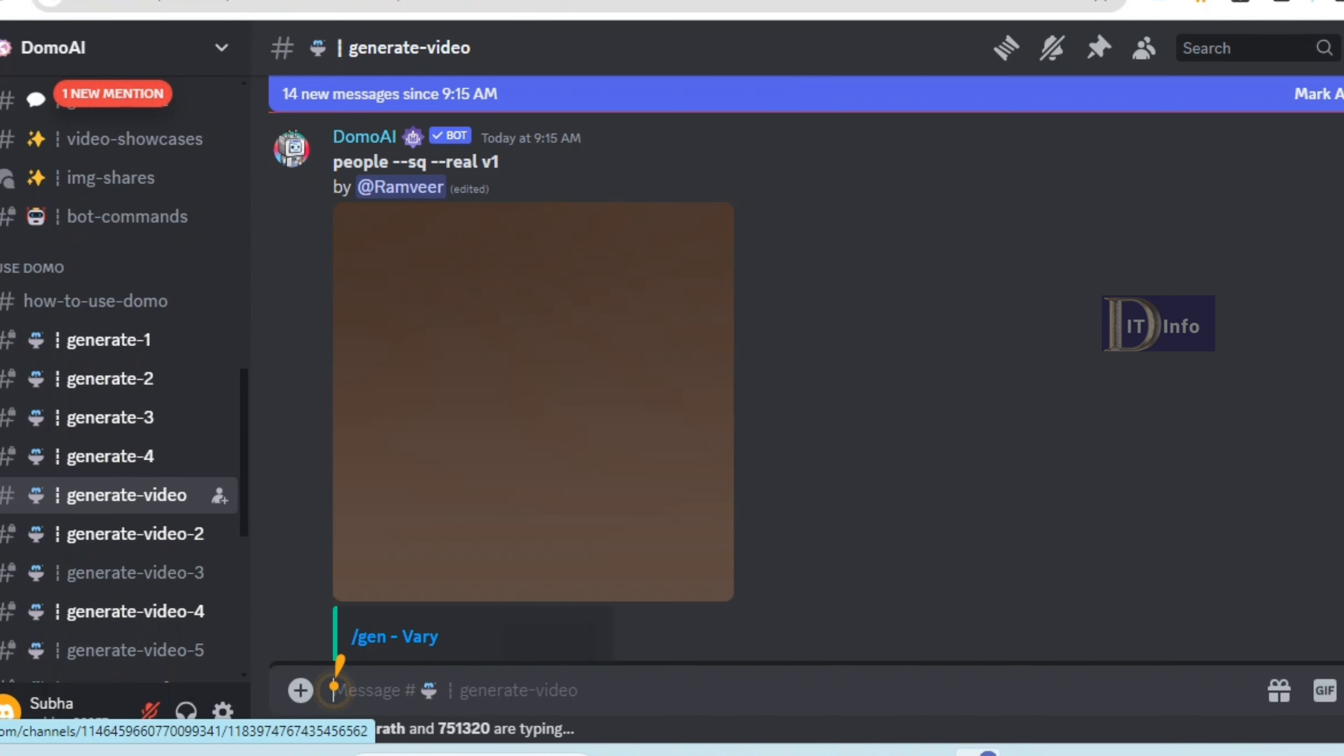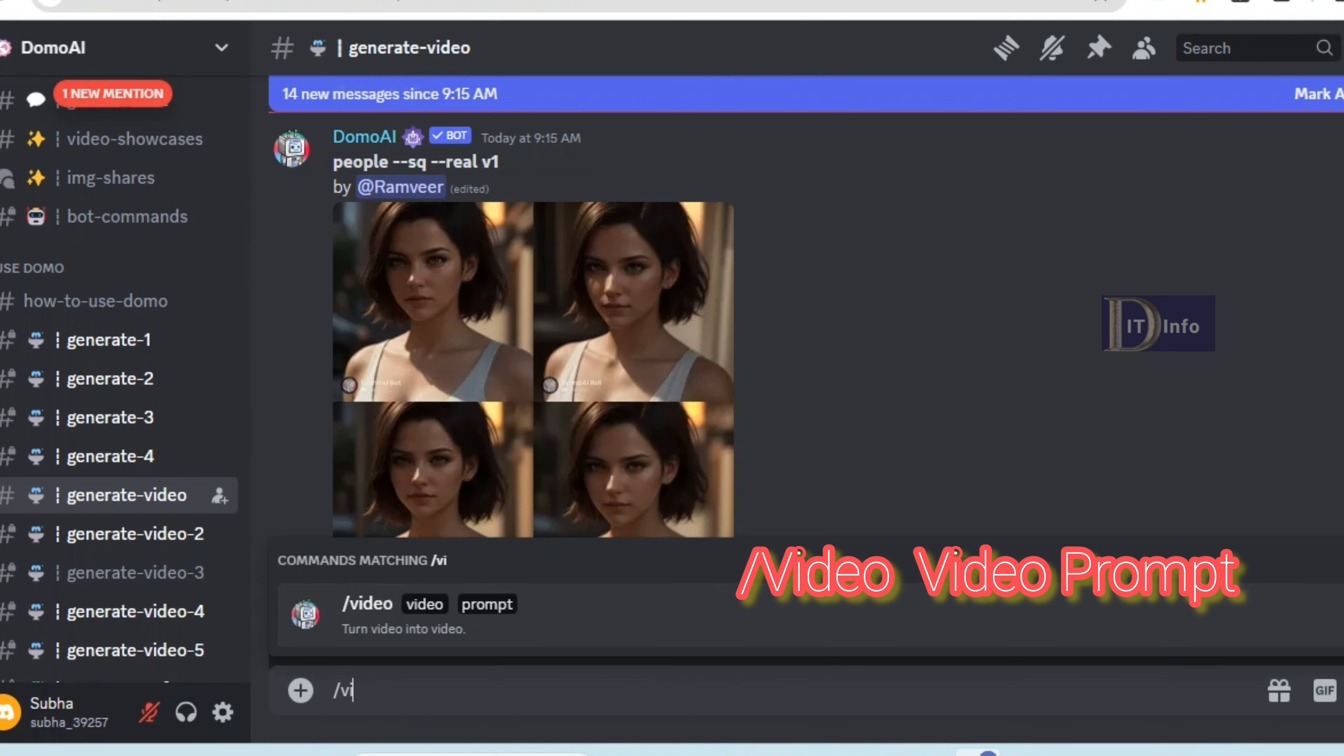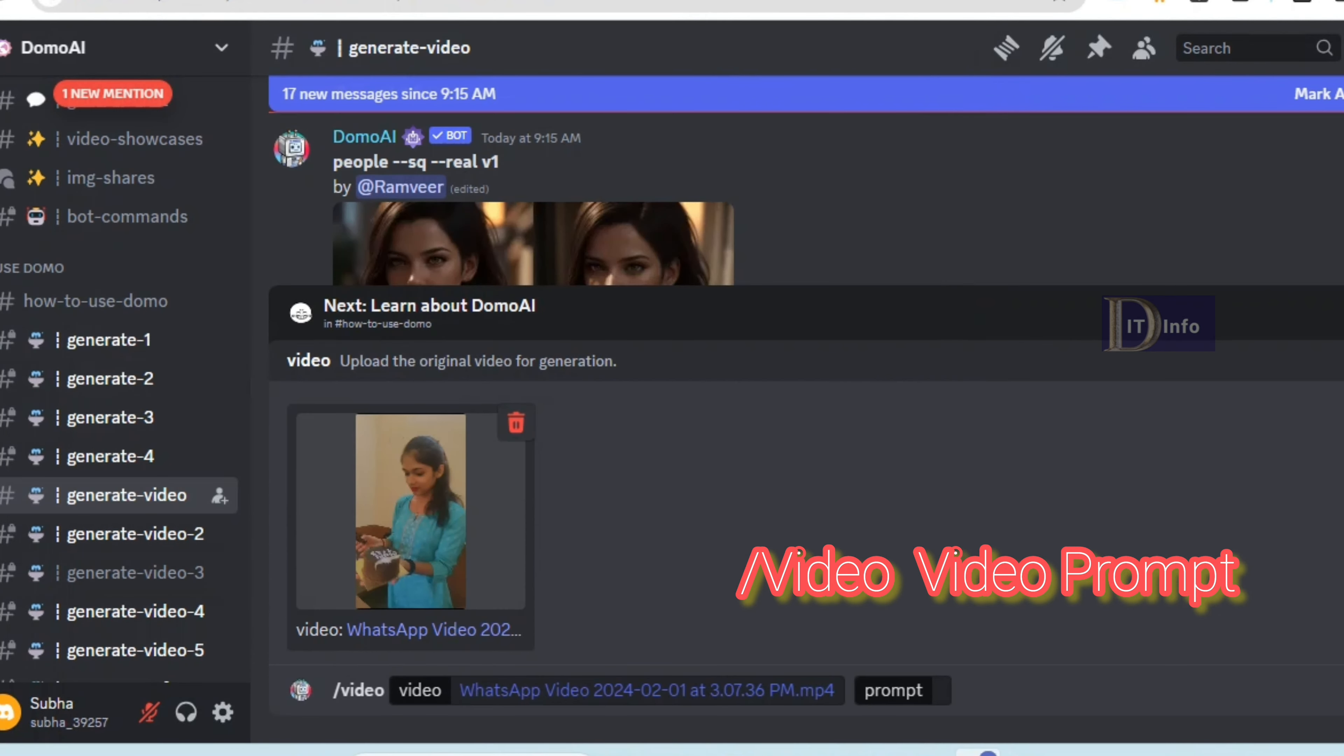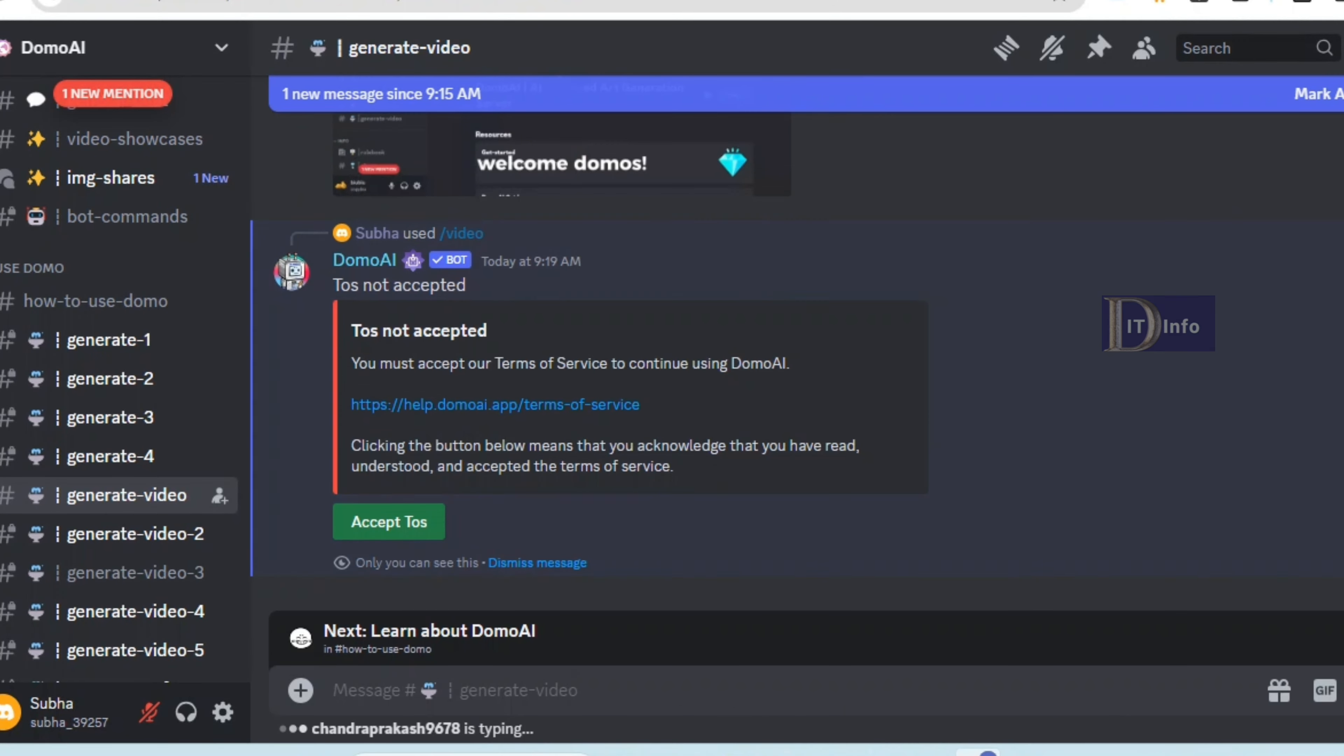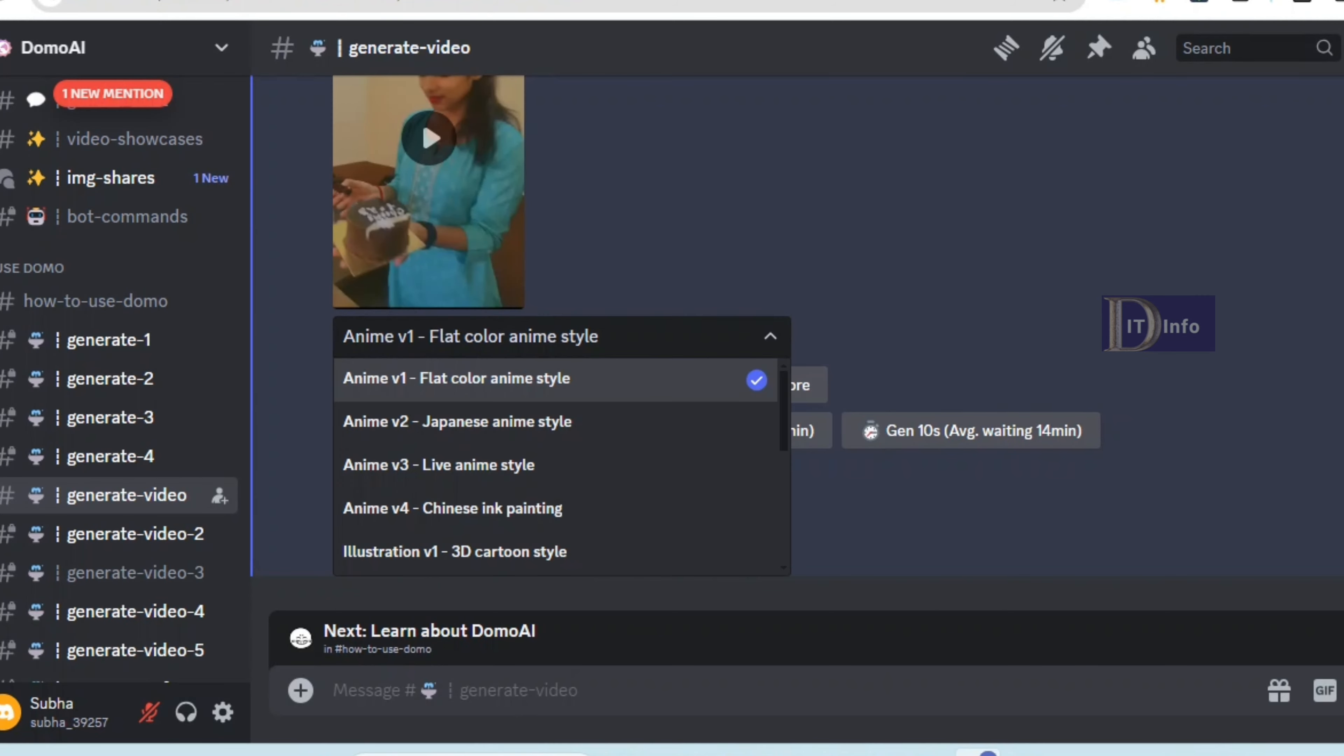Use the command to generate the video. Upload your video, then add a prompt like 'girl' or 'animated video'. Press enter, then accept. Next, select the animated video style you want.